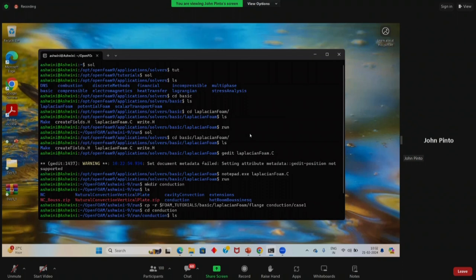Close the LaplacianFoam source file — you don't need it now. I just showed you where the source code is so that later on, if you want to see it, you can. That is not the agenda now. Close it and go to your run directory.